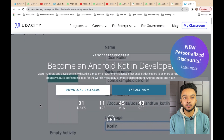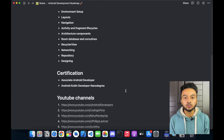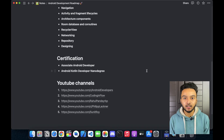Another certification option is the Udacity NanoDegree — if you want, you can also do this. So those were the certificates. Now, here are some YouTube channels that I personally follow and recommend.